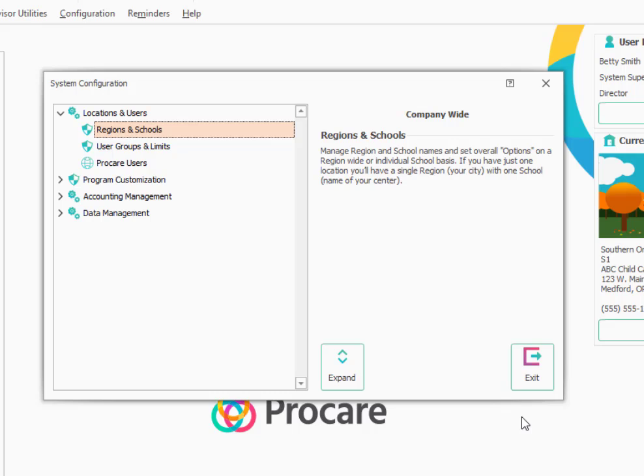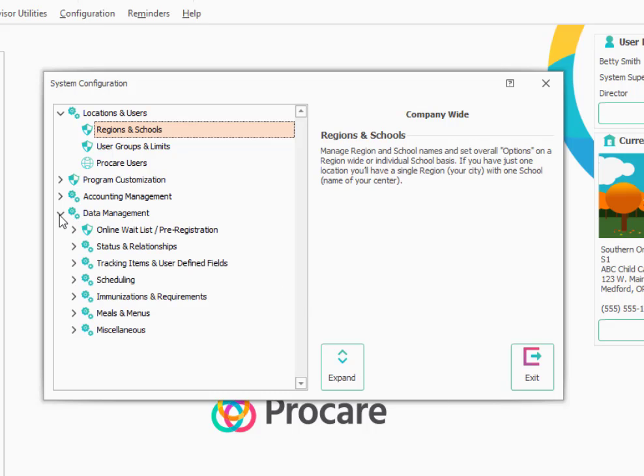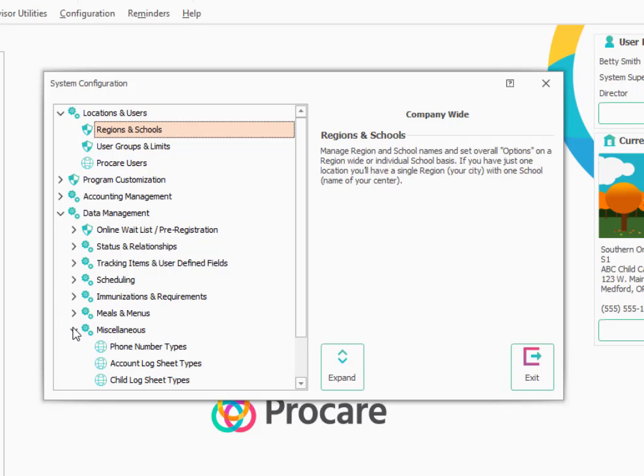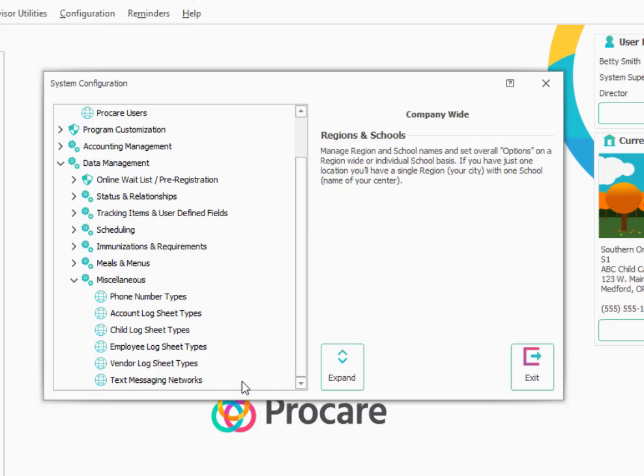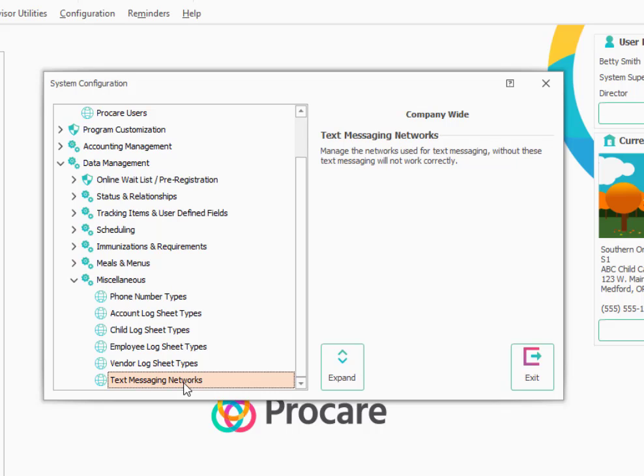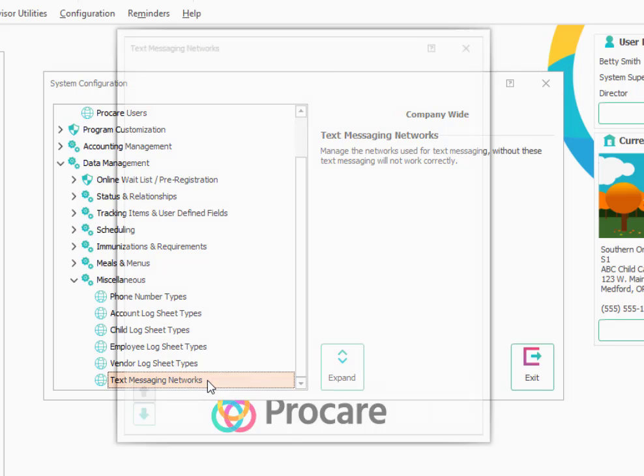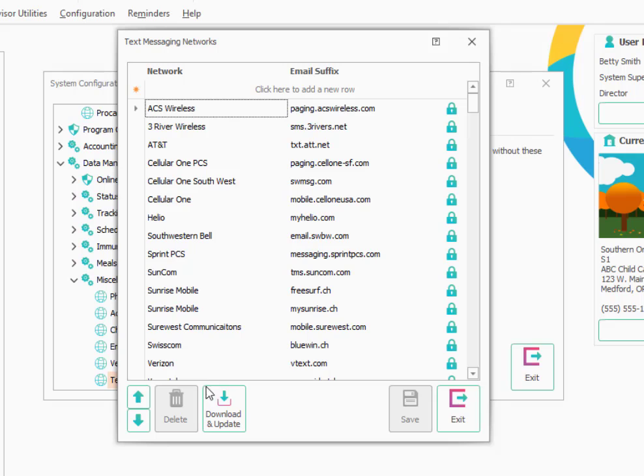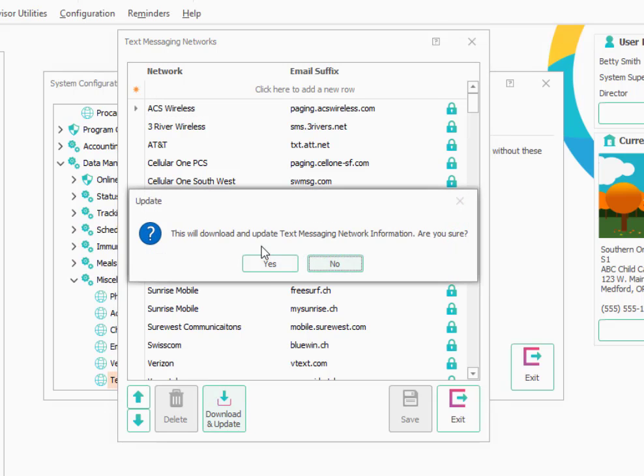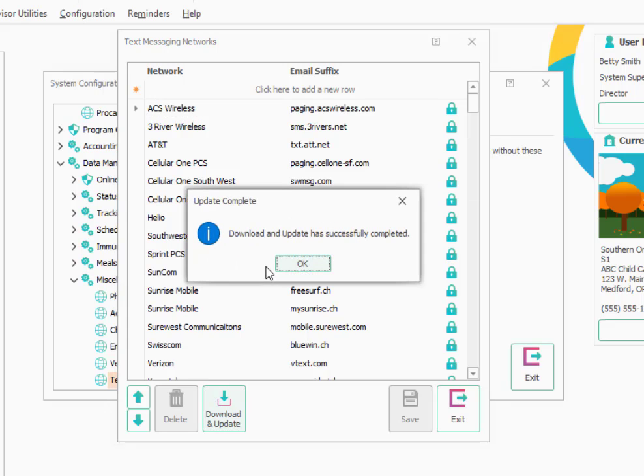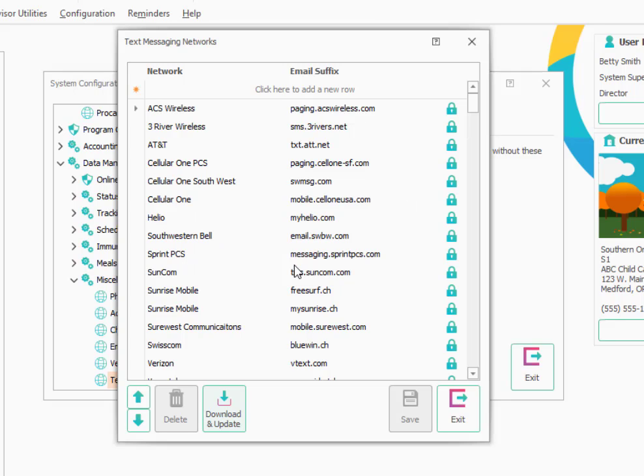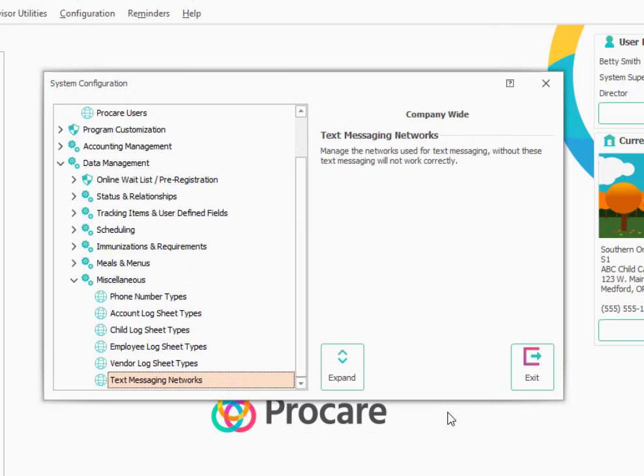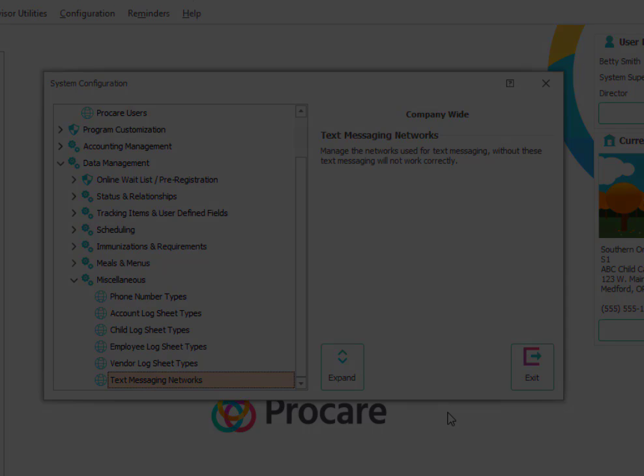We'll come down under Data Management and we're going to go to Miscellaneous and we want to load what are called the text messaging networks. This is a global setting, so this is only done once. Even if you have more than one location, you'll see the little globe next to it. We'll double click on Text Messaging Networks and it's asking if I want to download them. I'm going to say yes. This will download all the text messaging networks that are available from ProCare. These are all the carriers that your parents might use. This will allow you to be able to send text messages to them. We'll go ahead and exit out of that. And that's all there is to setting up basic settings in ProCare's configuration.